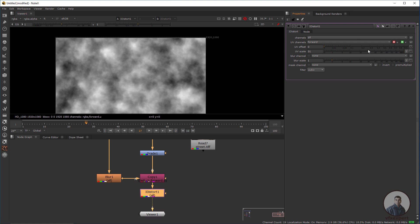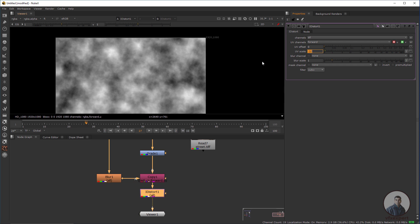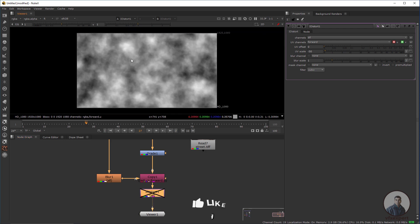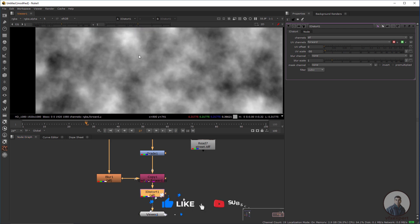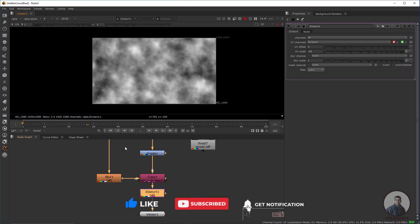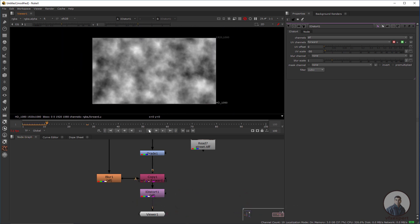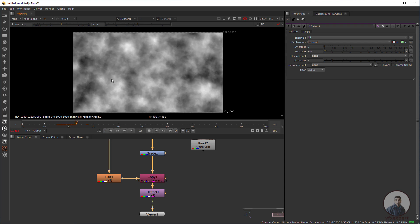In the UV channel, select Forward. Adjust the distortion value — set it to maybe minus 50 or 60. Press D to see the deformations. Play and check — we are getting this distorted fog pattern result.